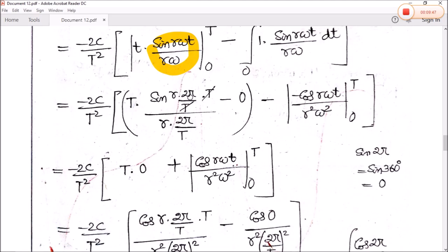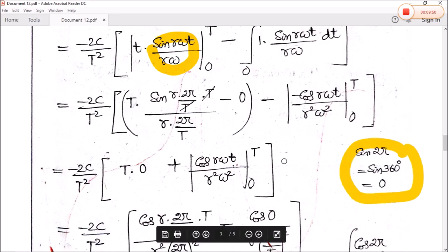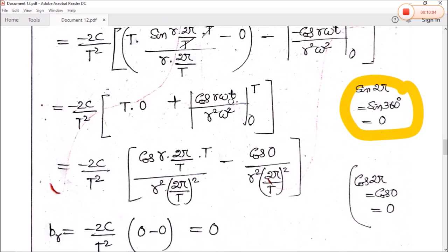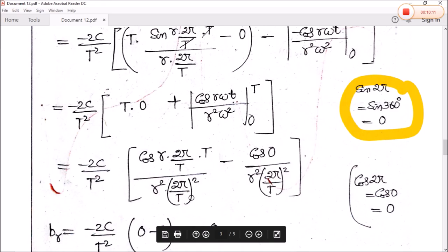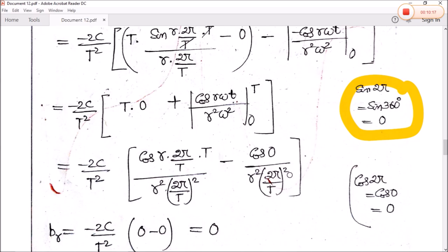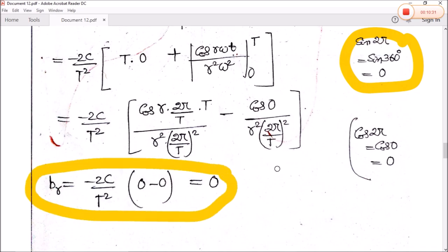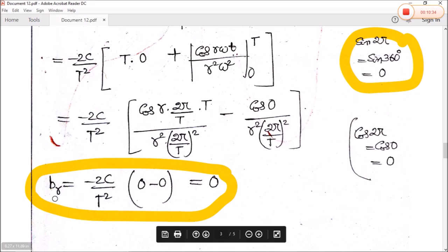Evaluating the limits: sine(2πr) equals zero, and sine(0) equals zero, so those terms vanish. The remaining term is minus minus plus cos(r·ω·t) divided by r²·ω², from zero to T. Substituting t equal to T and ω equal to 2π by T gives cos(2πr) minus cos(0) divided by r²·(2π by T)². Since cos(2πr) equals one and cos(0) equals one, the result is one minus one, which equals zero. Therefore the entire bᵣ term is zero.